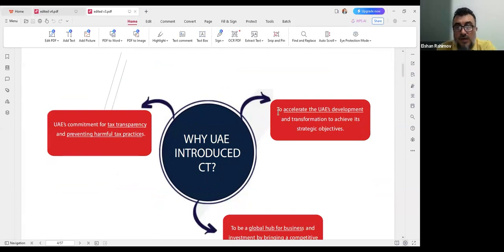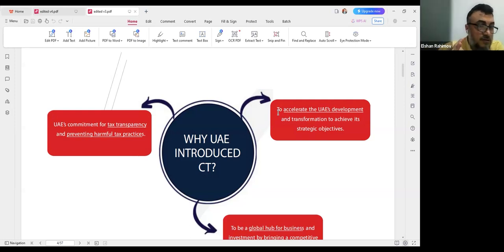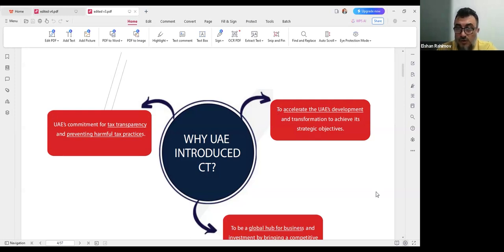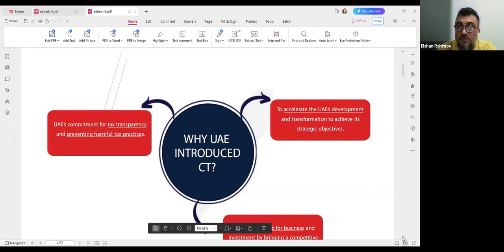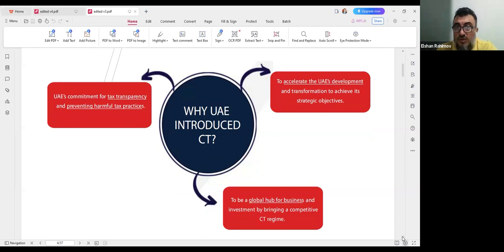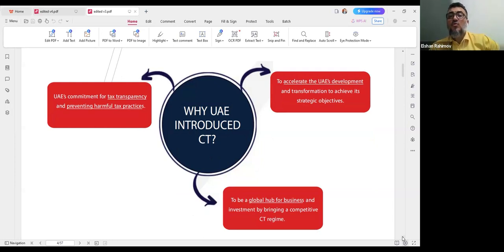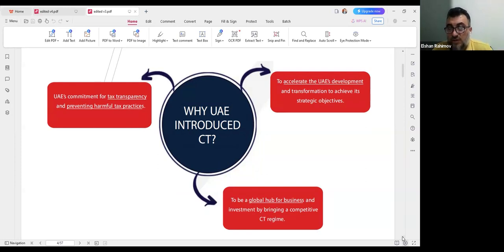The UAE introduced corporate tax for the same reasons as VAT: a commitment to tax transparency and preventing harmful tax practices. Since the UAE was previously a tax-free territory, many multinationals and corporations opened branches here. To align with global standards — and to accelerate UAE's development and be a global business hub — a competitive tax rate of 9% flat was introduced, which is one of the lowest globally.